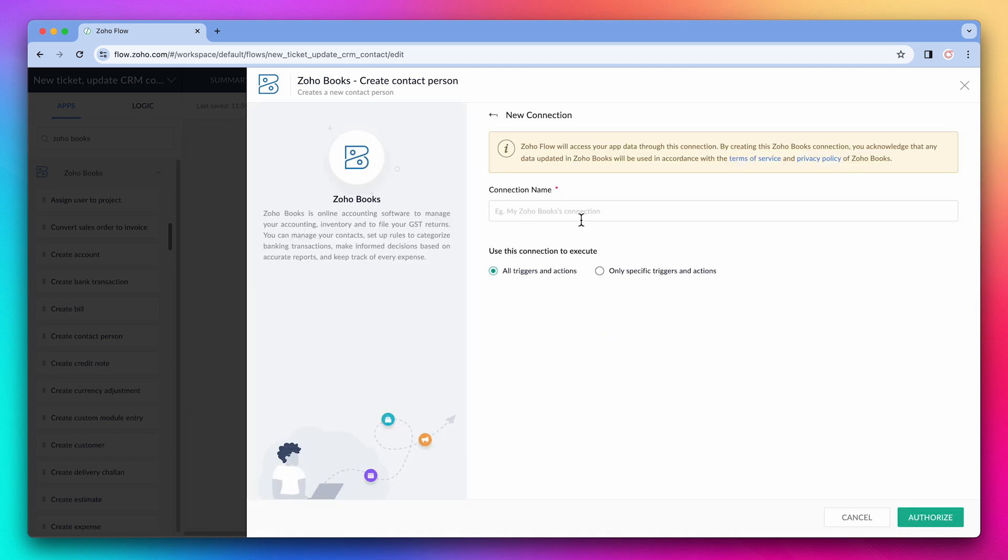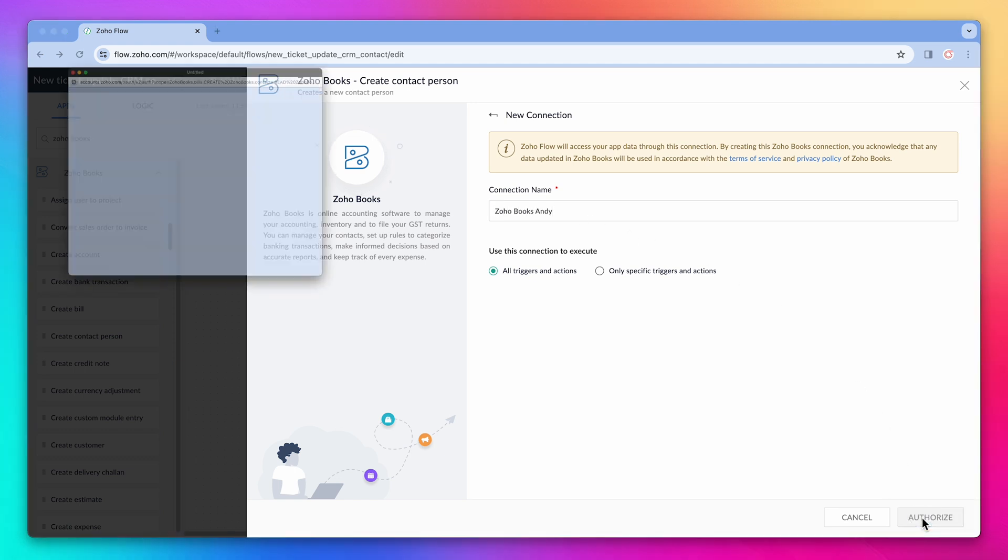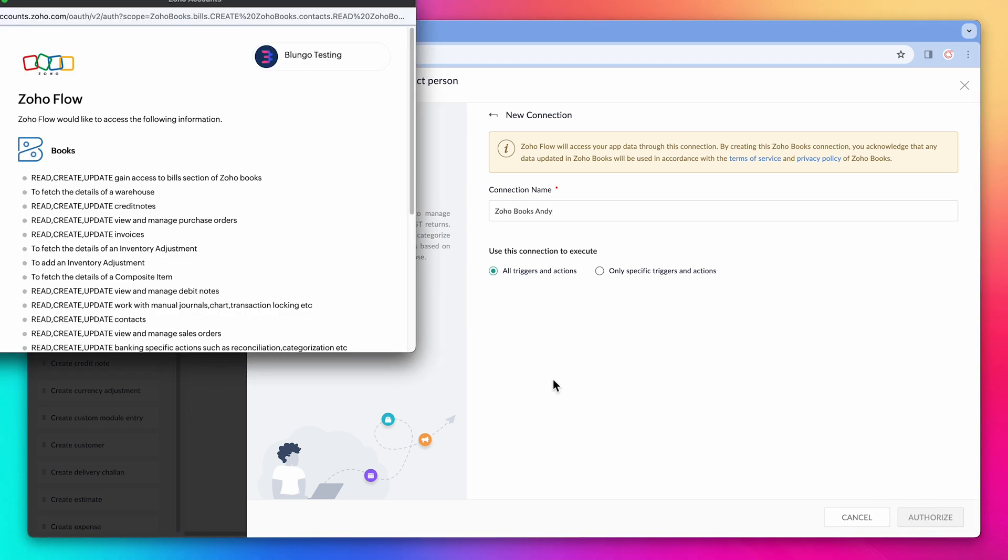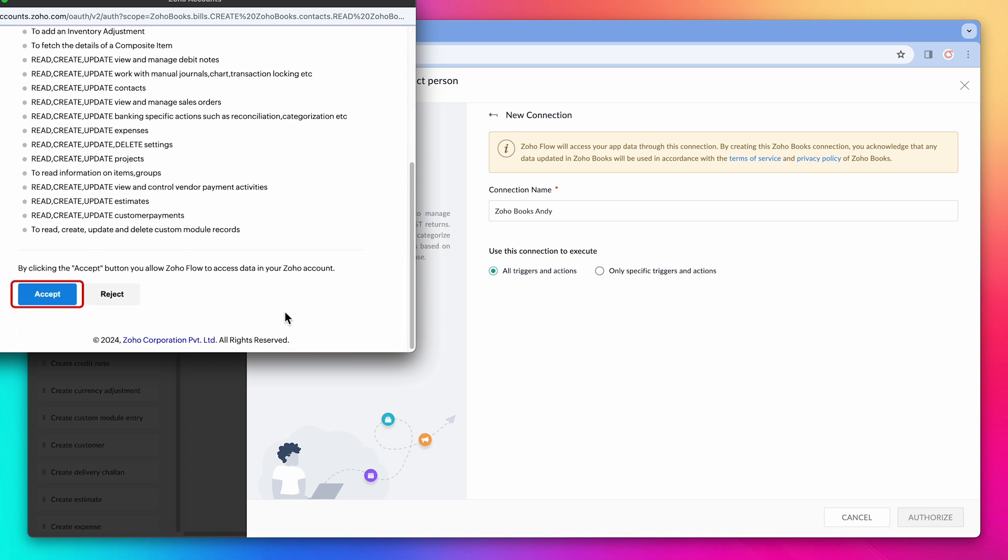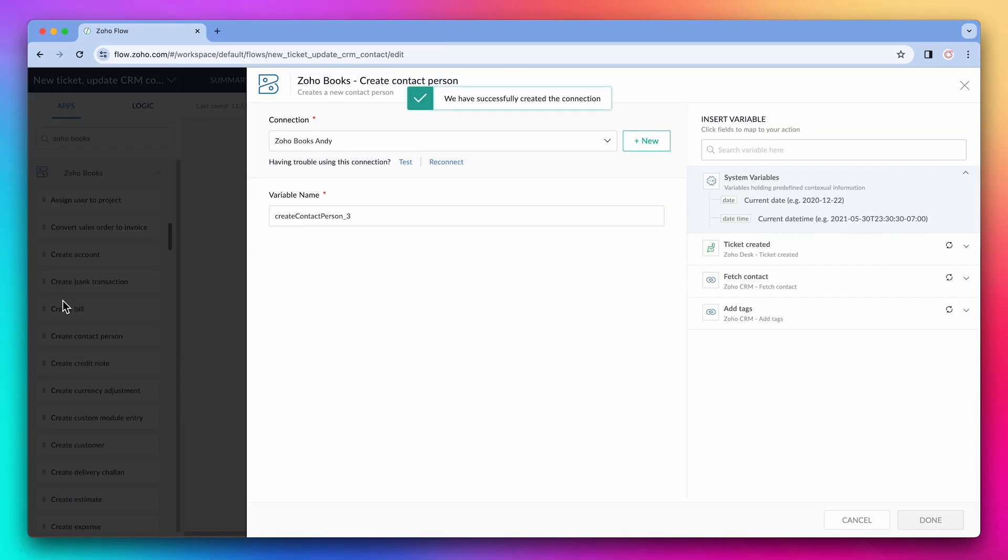Name the connection and click on authorize. On this window, let's click on accept.